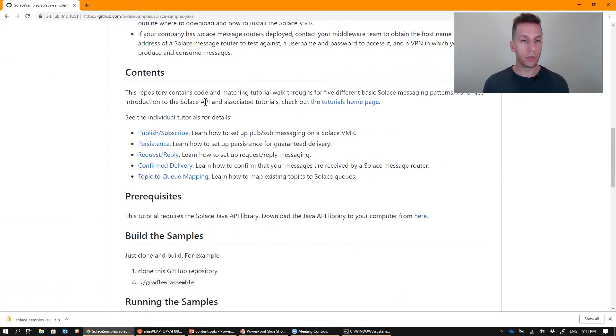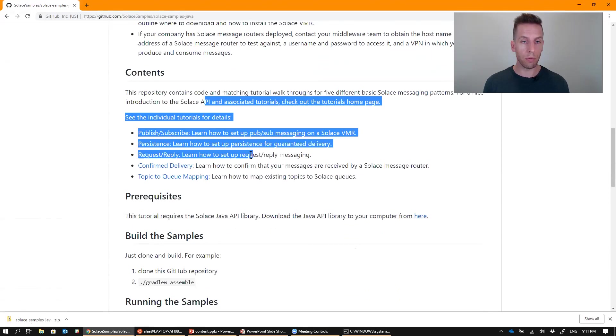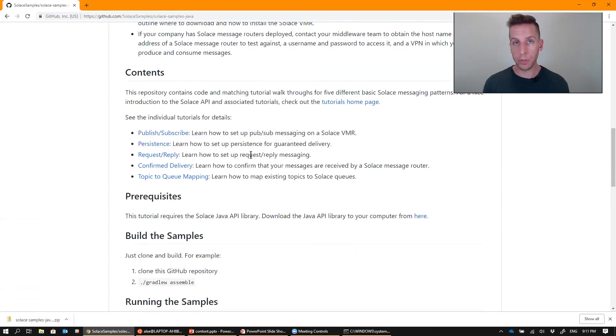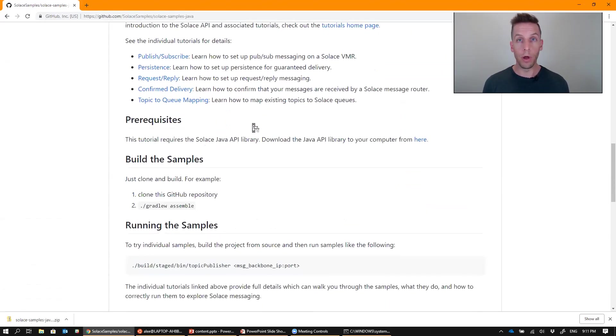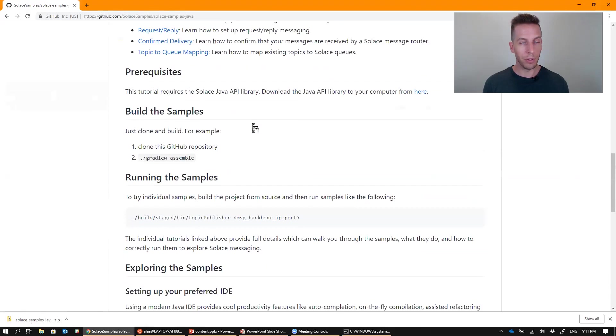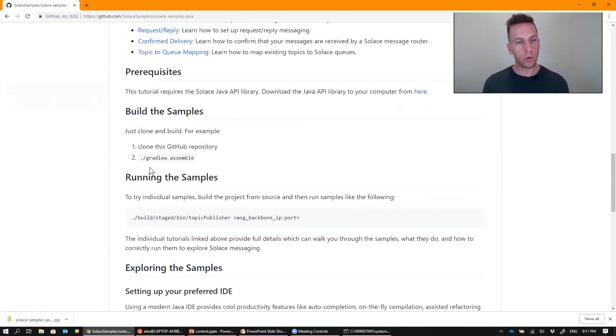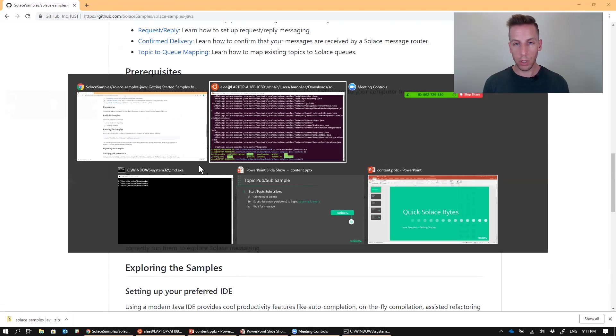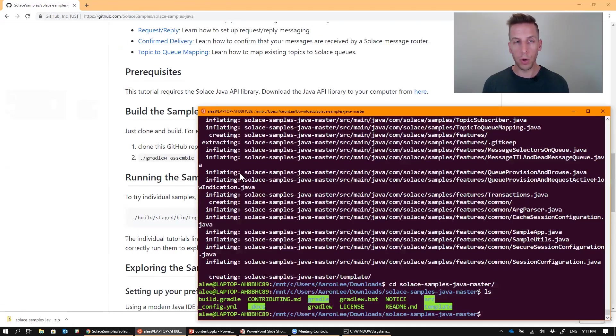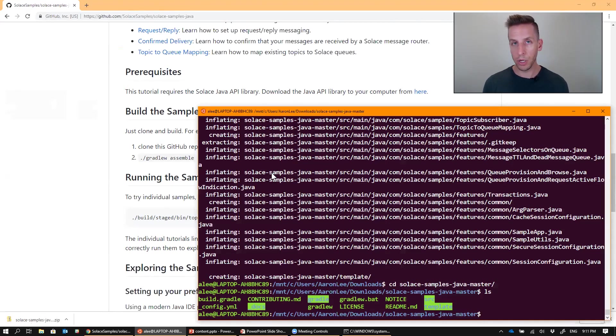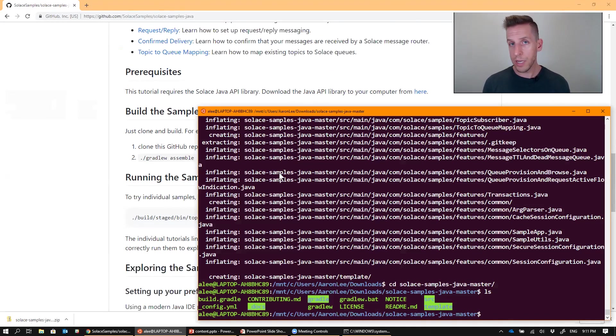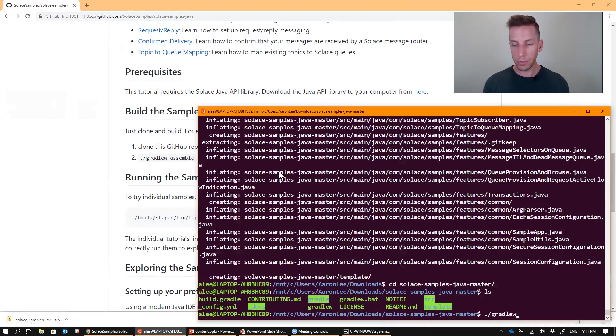So there are some fairly detailed tutorials that walk through each of the different samples that are included, but I'm just going to go ahead and run the build and run the samples. So the Java samples use Gradle as their build tool. If you're not familiar with Gradle, it's kind of like Ant and Maven combined. It's a build tool and a dependency manager. You don't need to download it or install it or anything. It's already kind of built in here with the samples.